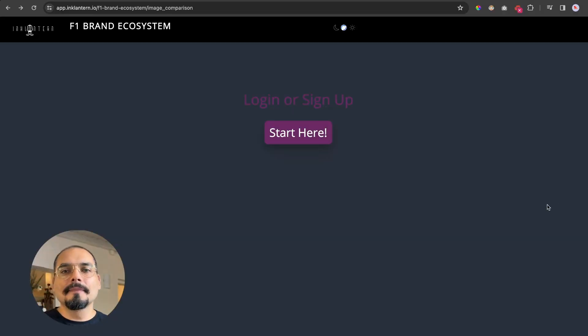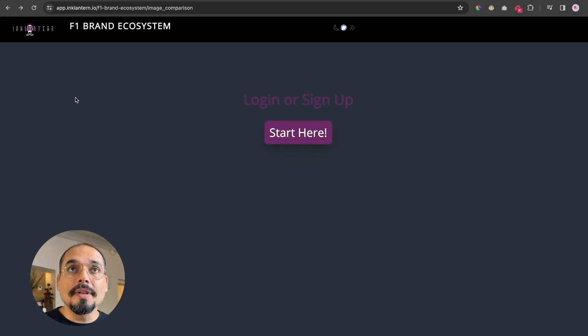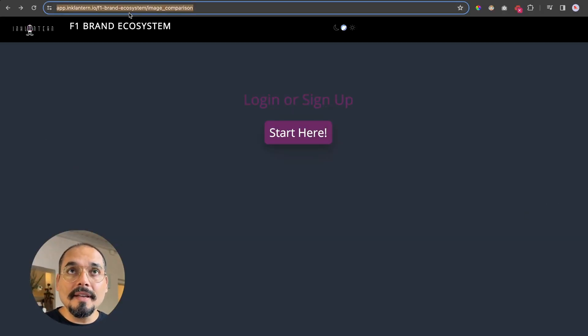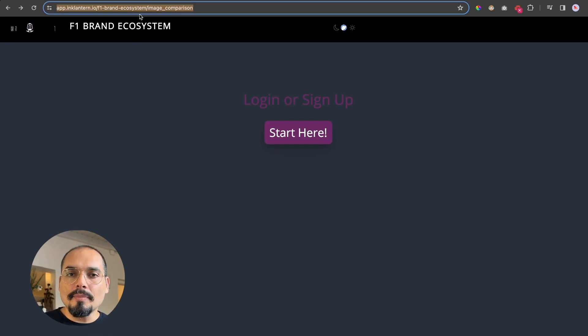Hey folks, I will record this video to help you get on the Ink Lantern dashboard so that you can access the data and play around with it. I will also give you a short demo after this. So let's get started. The first thing you will do is paste in your URL on your browser.